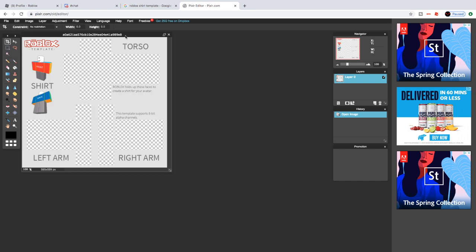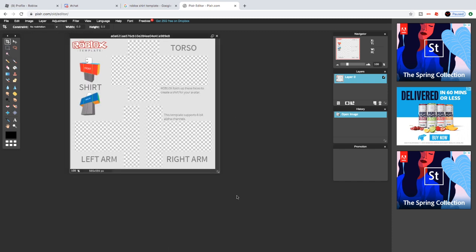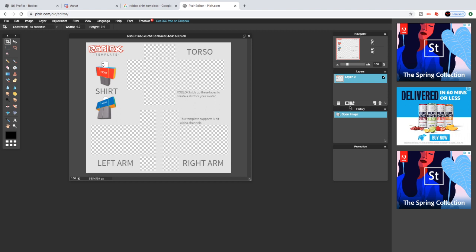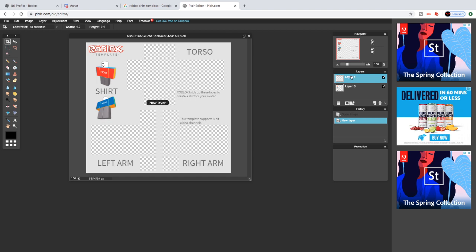After you open your template, the first thing we're going to do is make a new layer. To make a new layer, go to the layers panel and click this little icon — it'll say new layer. Click on that and there you go. Now drag this layer down under the template.